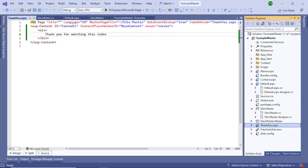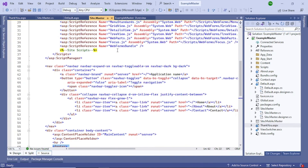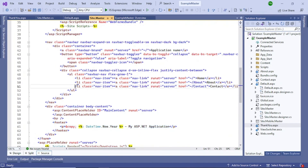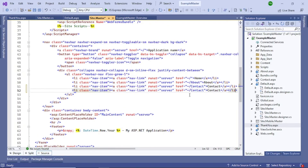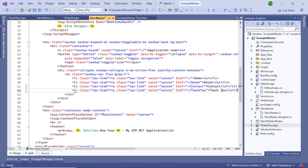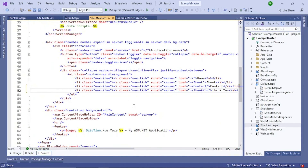The thank you page appears on the right side in the solution explorer. Now we need a link to this page. Go back to site.master, find the navigation section, copy an existing link line, paste it, and set the URL to 'ThankYou' and the display text to 'Thank You'. This should appear as another link in the menu.